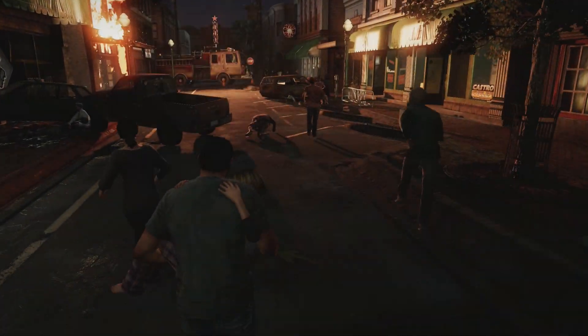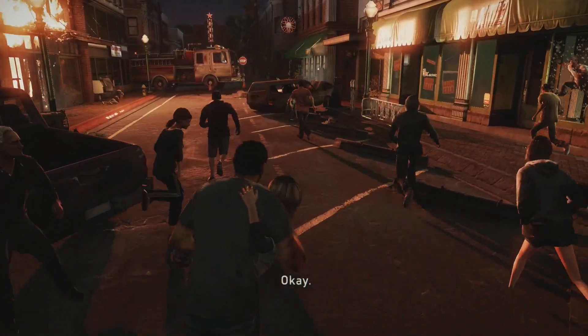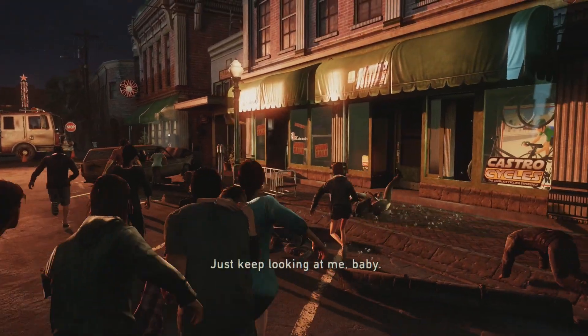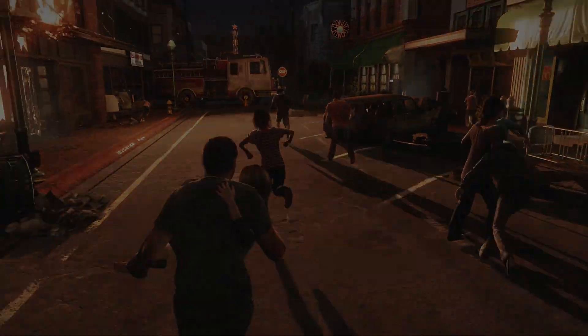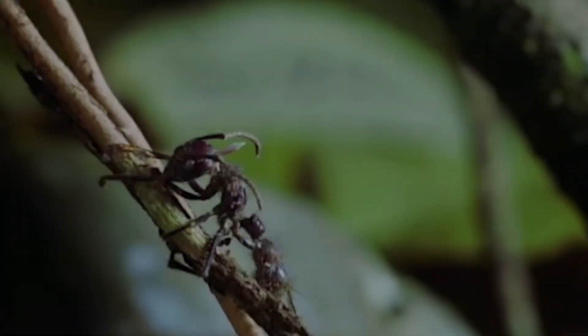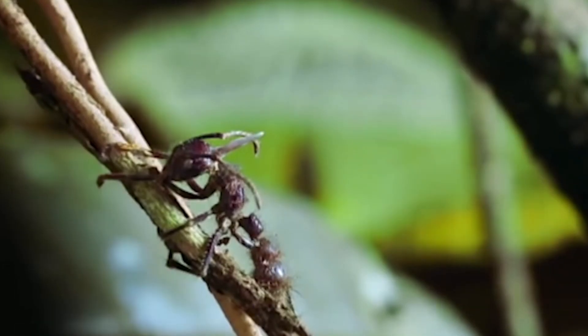Cordyceps infection is real. The virus that infected almost the whole world in The Last of Us isn't just fiction — instead it's based on a real fungus that exists.